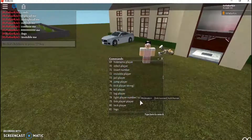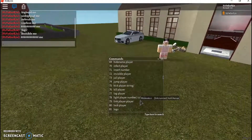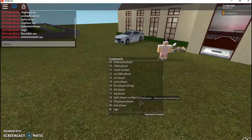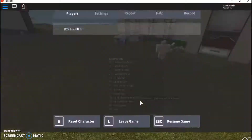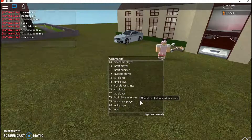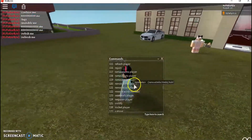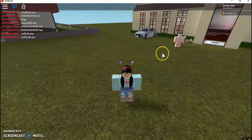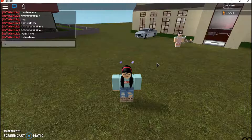You can also go invisible by typing 'invisible me' and then you become invisible. To undo it, you type 'uninvisible me'. If something goes wrong, just type 'refresh me' and you'll be back to normal. To write something on the message board you type dot-dot 'm'.